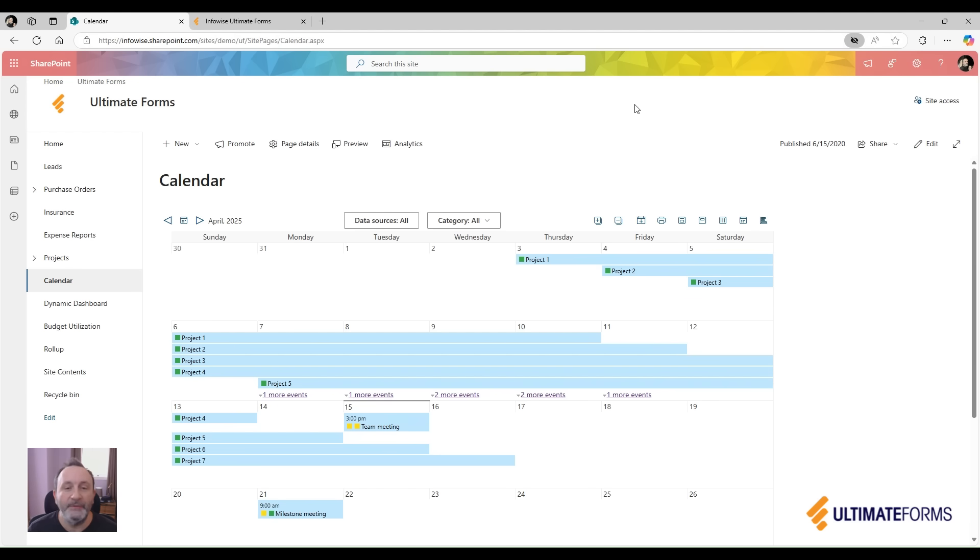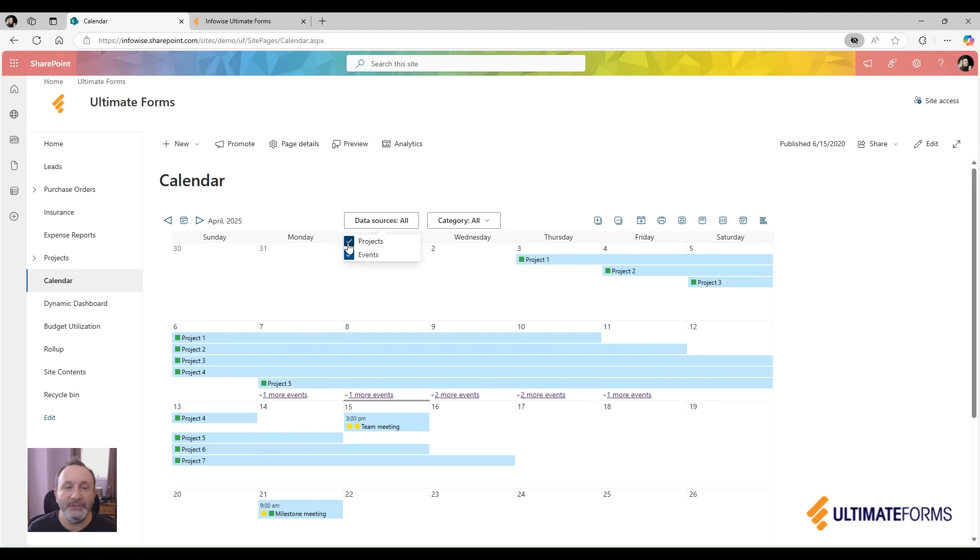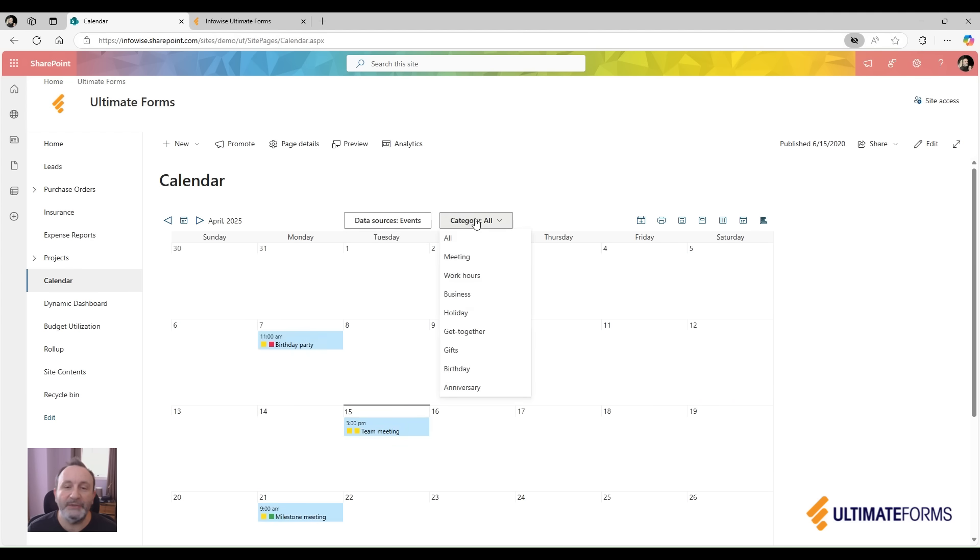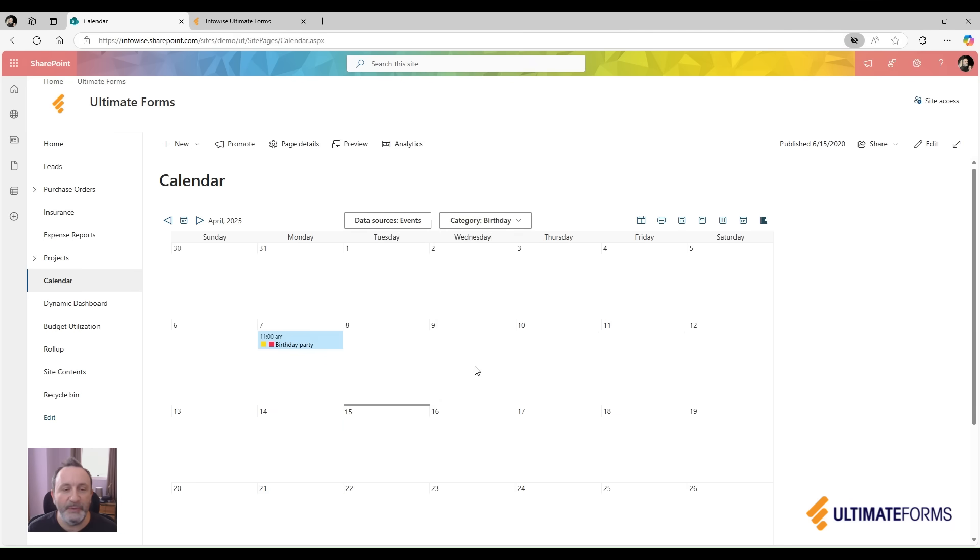For example, now I'm showing data from both projects and events. If I unselect projects, only events are shown, and then under the events, I can also select to show only specific category of events, such as birthdays.